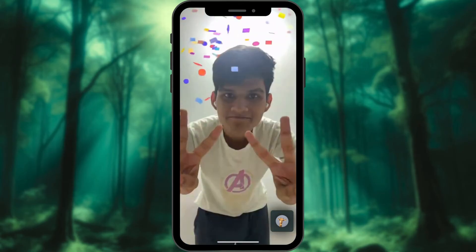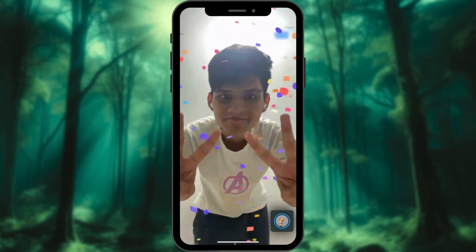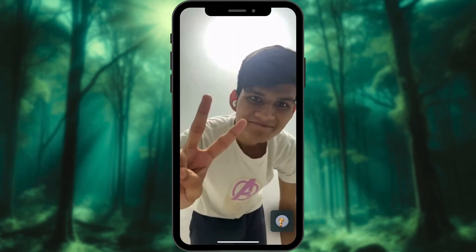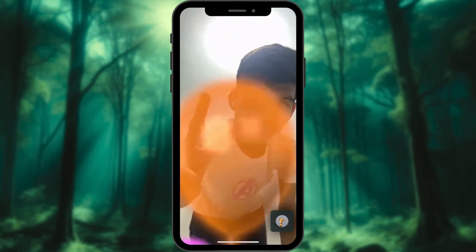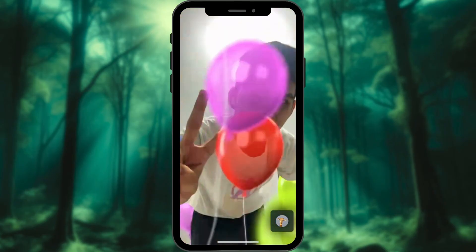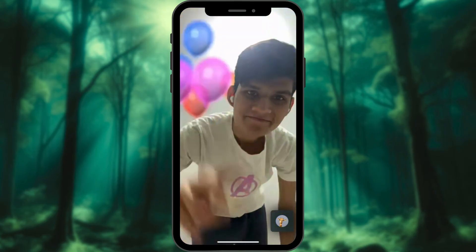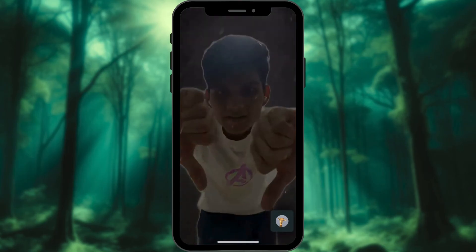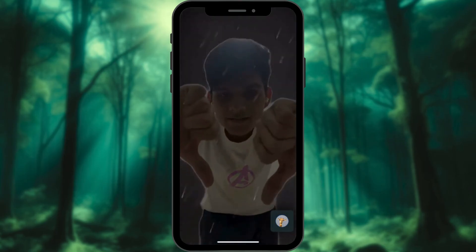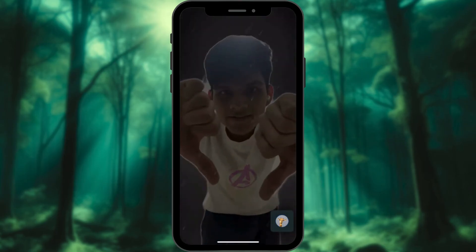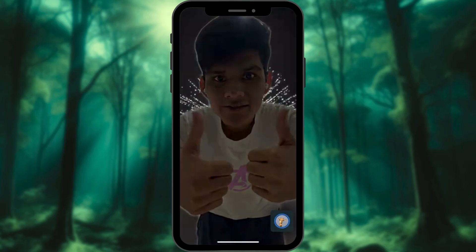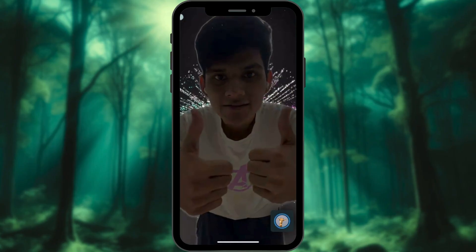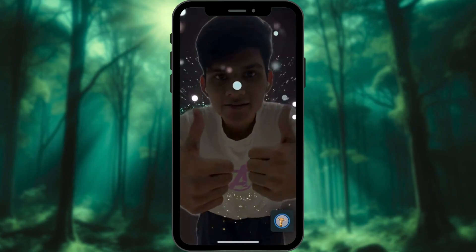Double peace signs with both hands for confetti. Make a peace sign with one hand and you will have balloons on your screen. Two thumbs pointing downwards for a stormy weather effect. Double thumbs up with both hands to enable the fireworks effect.